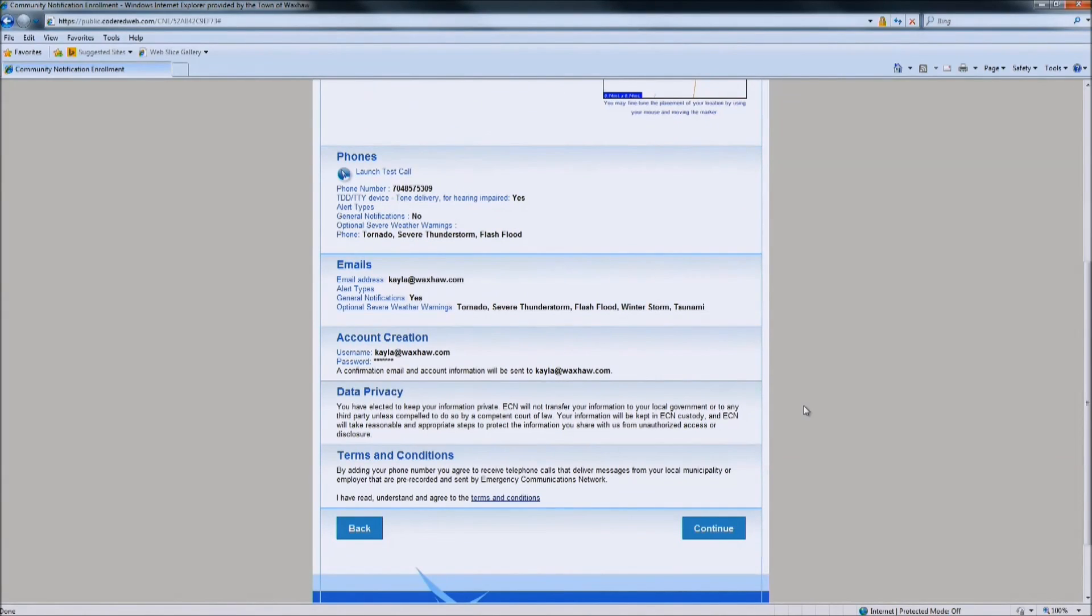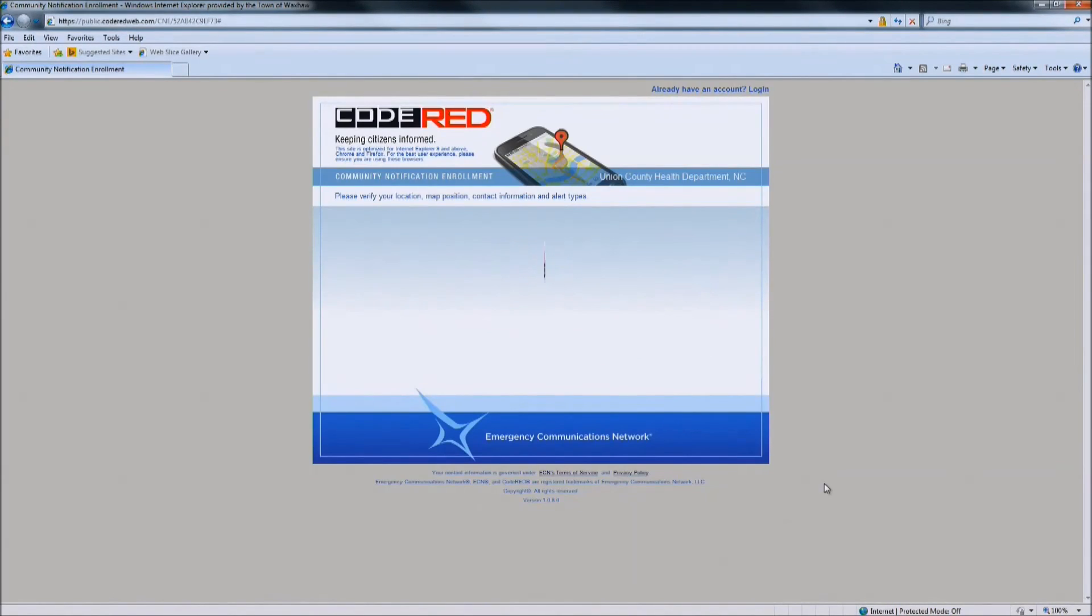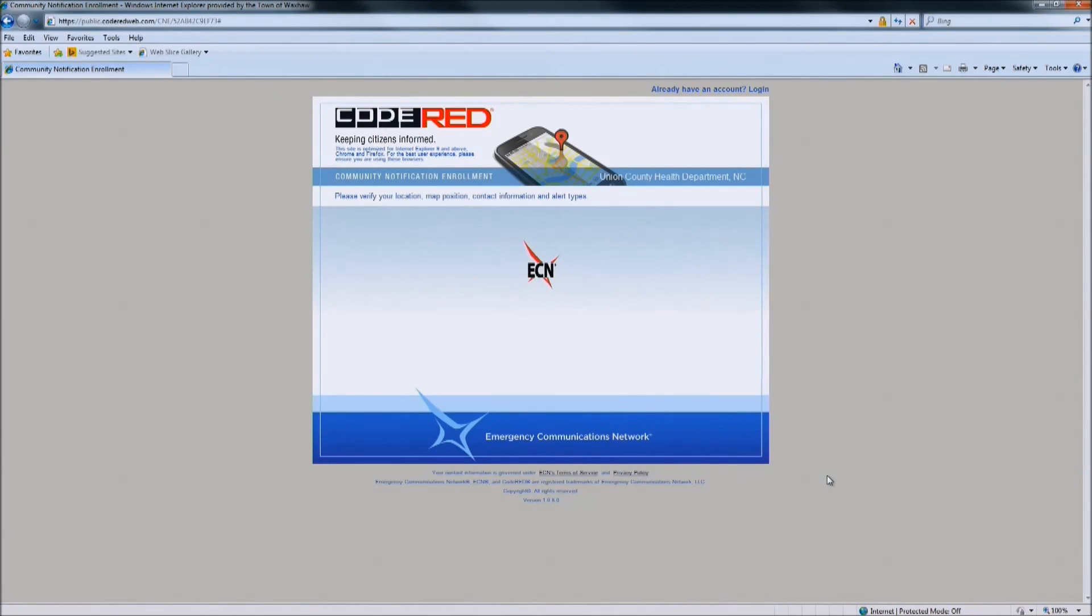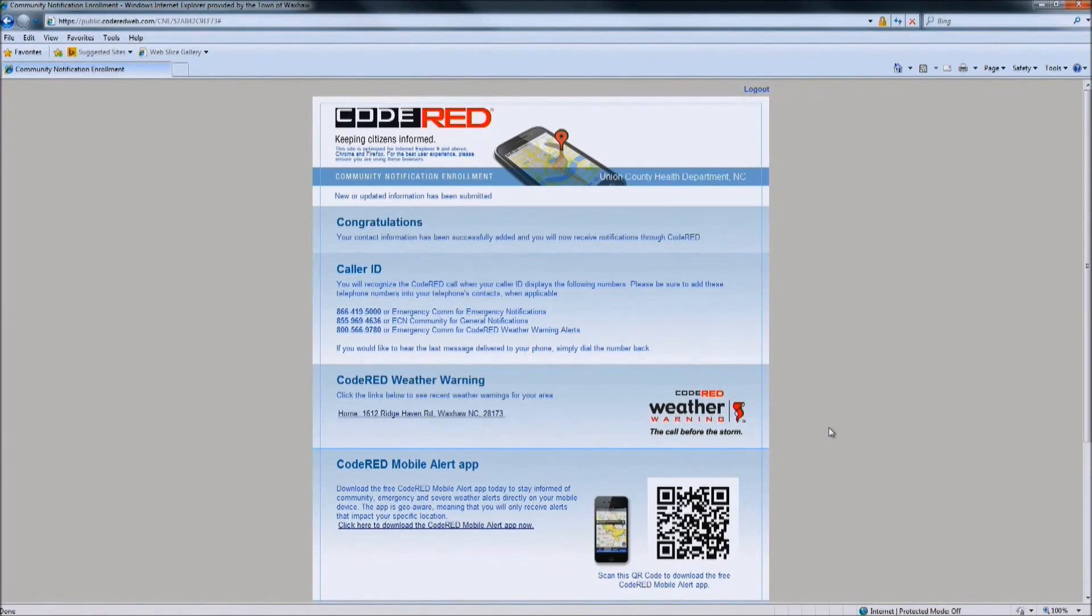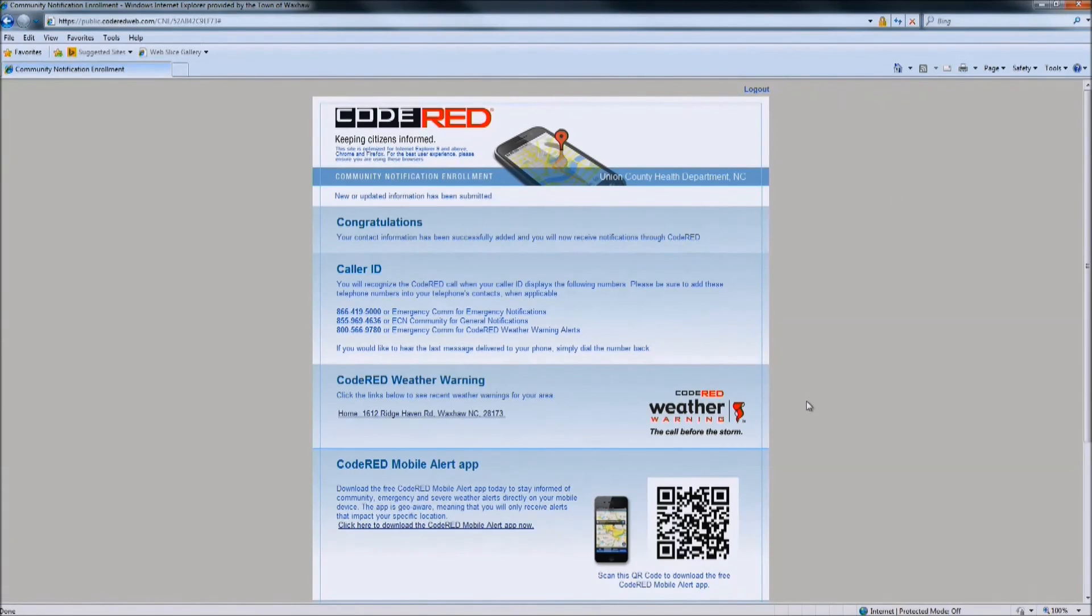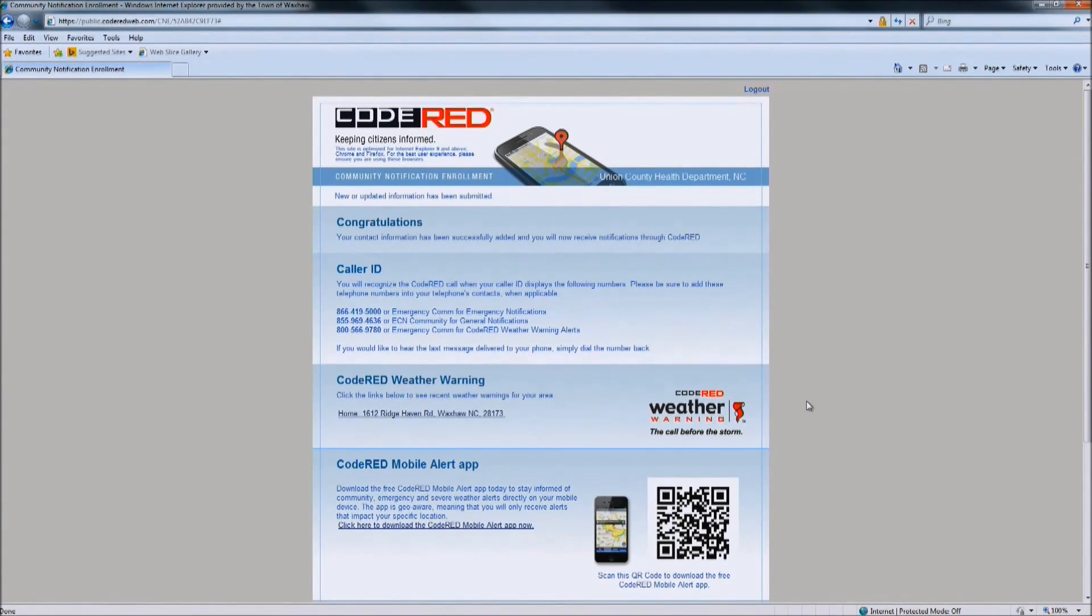If all the information is correct, hit continue. And congratulations, you are part of the Code Red Emergency Alert Notification System. If you have any questions, feel free to call us at Town Hall at 704-843-2195.